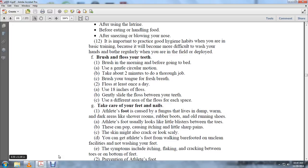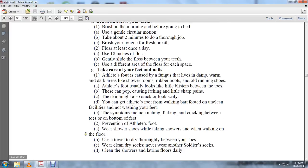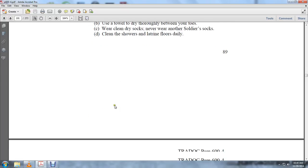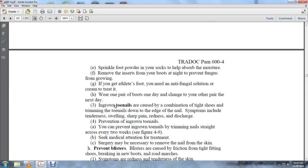You can get athlete's foot by walking barefoot on unclean facilities or not washing your feet. Symptoms include itching, flaking, and cracking between the toes or on the bottom of feet. To prevent athlete's foot, wear shoes in the shower, dry between your toes, wear clean dry socks, never wear another soldier's socks, clean showers and latrines daily, and sprinkle foot powder in socks to absorb moisture. Remove boot inserts at night to prevent fungus from growing. If you get athlete's foot, you need antifungal solution or cream to treat it.